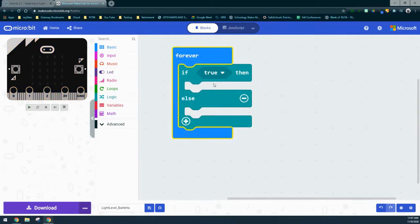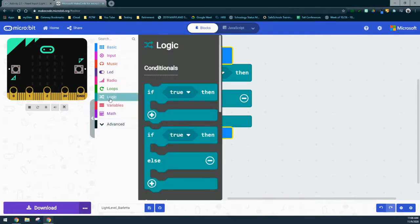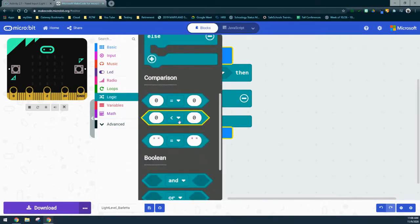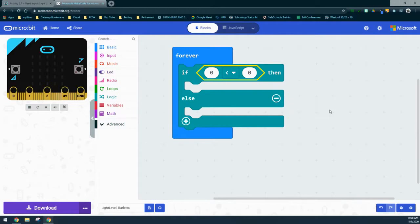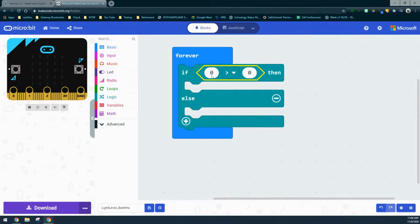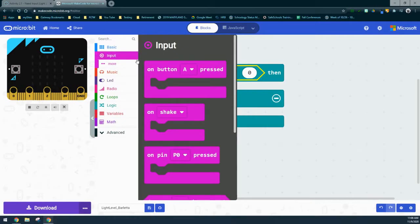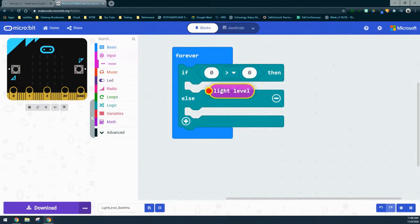The next thing we need to do is create the condition. Right now we have "if true" — we want "if the light level is greater than 128." So we're going to compare the light level to a specific value. We'll go to our logic drawer, scroll down, and find the less-than sign. We'll bring that in, drop it into our condition, then flip it to a greater-than sign. The first zero will be replaced by the light level, which we can find under the input drawer. We'll scroll down, find light level, and drop that in.